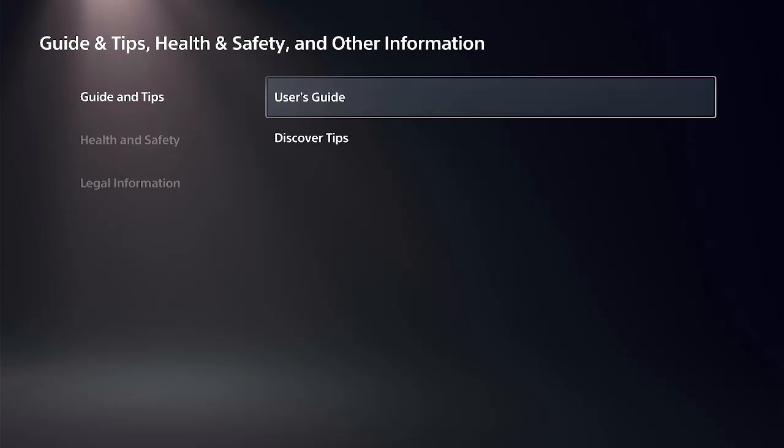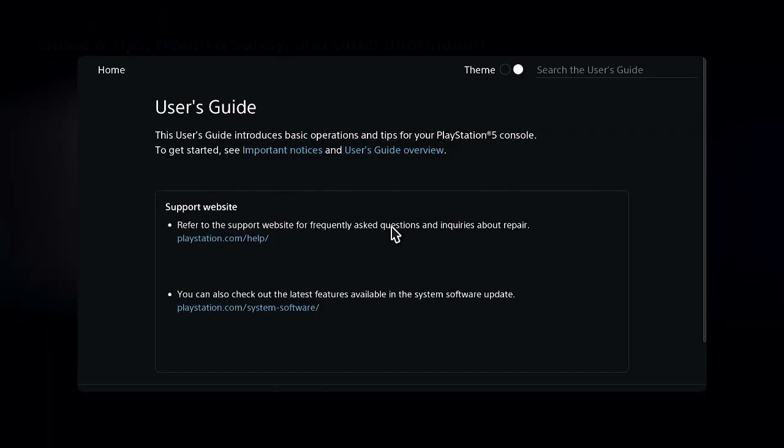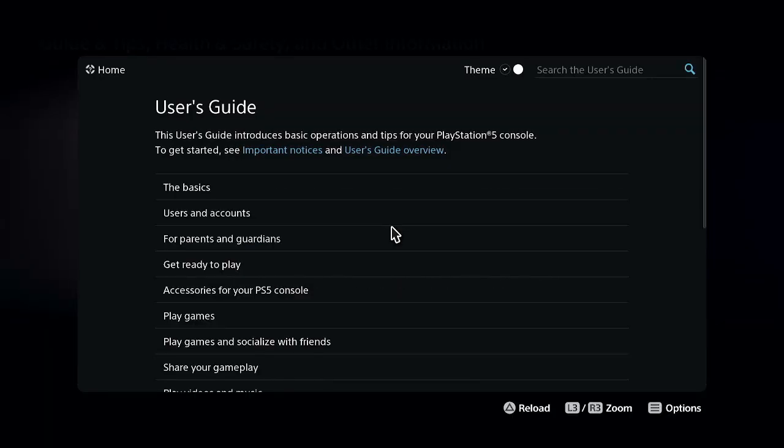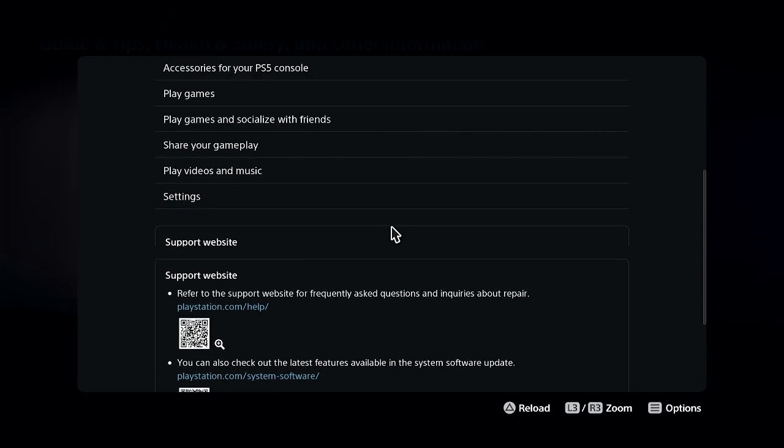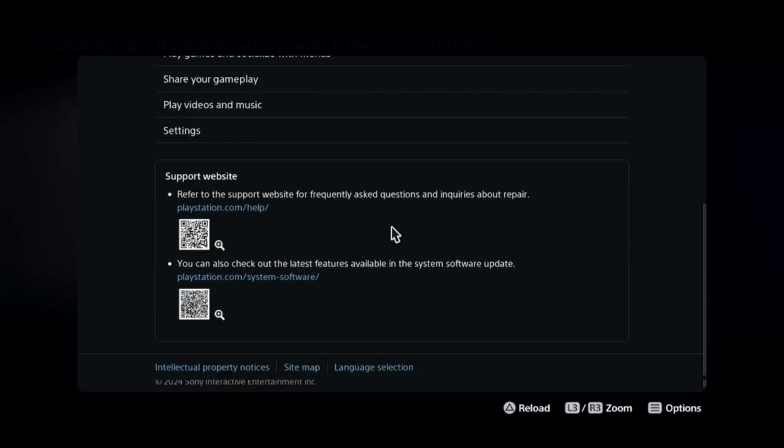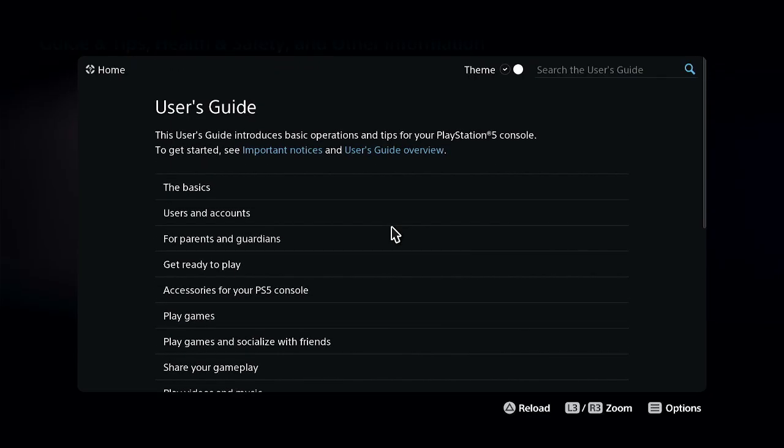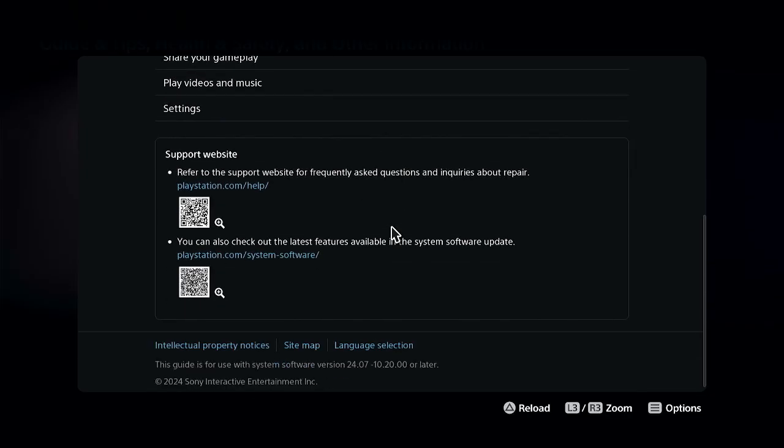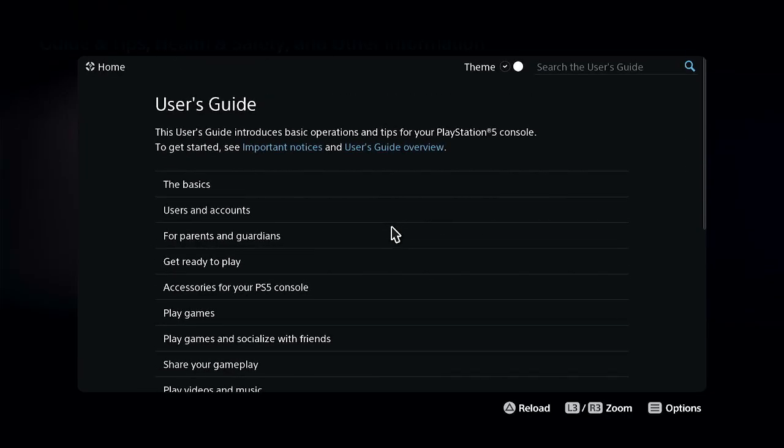We can go to the User Guide right here, and it'll load a web browser. It should load the hotel Wi-Fi page, and you just have to accept the terms to use the Internet.